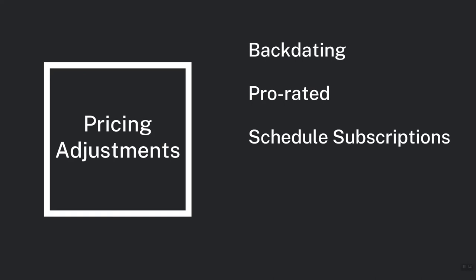Next, the ability to schedule subscriptions is quite important for services like physical magazine delivery or food delivery boxes. Once again customers should not have to wait to sign up on the day of the next billing cycle. And lastly you may want to offer custom pricing adjustments or multiple adjustments together.